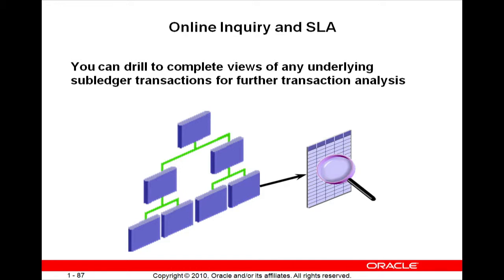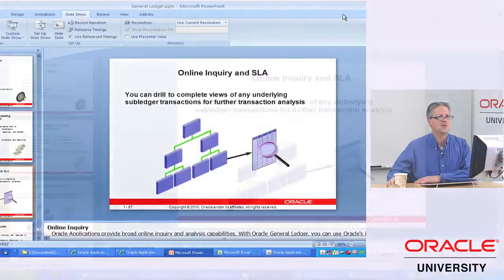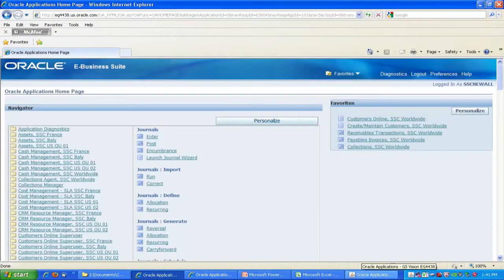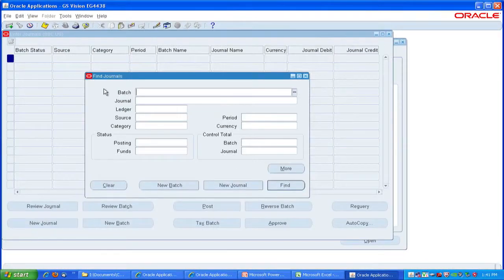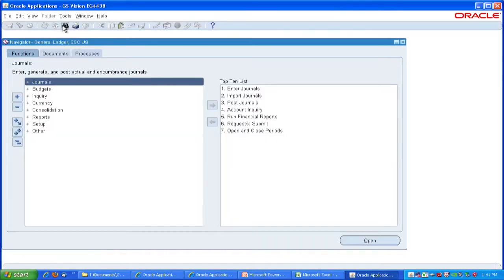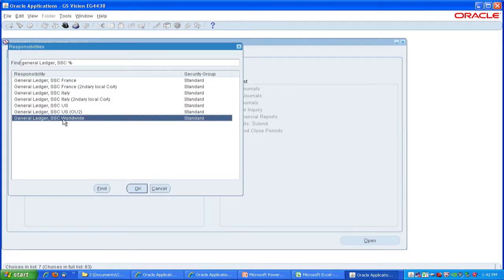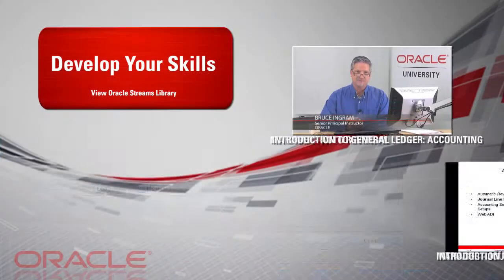I'm going to do some demos for you on this — no lab per se. Let me go into a responsibility that has a ledger set attached to it. I'll click on General Ledger. Notice there are some specific ones like SSC France, Italy, US — those are all individual ledgers. However, I've got one set up that is worldwide, with access to all of these ledgers.